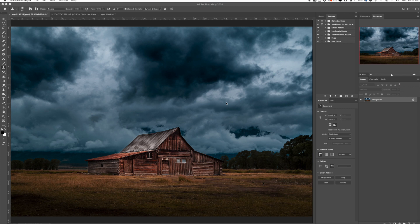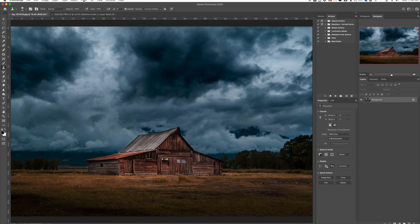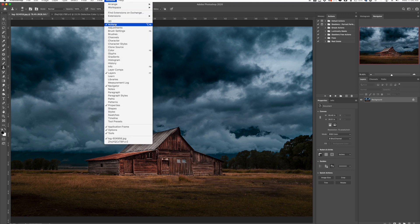The next thing you want to do is open up your actions panel. I have mine open right here already, it's ready to go. But if you don't see yours, go over here to Window and then go down to Actions and that will pop up your actions panel.